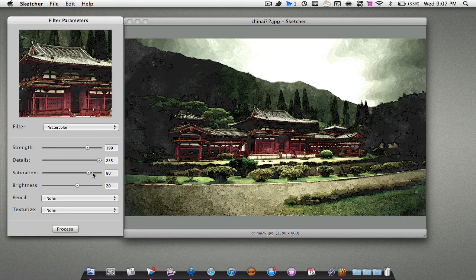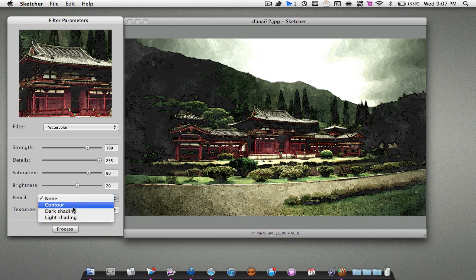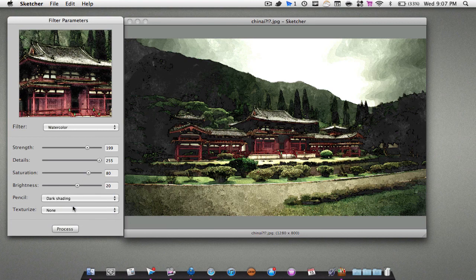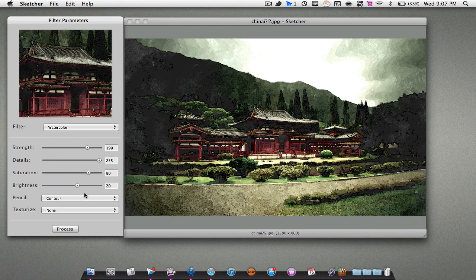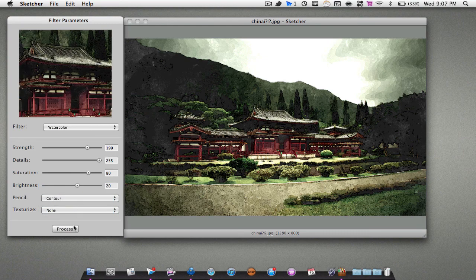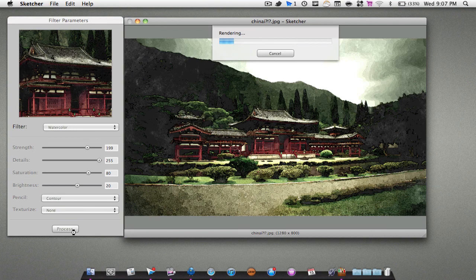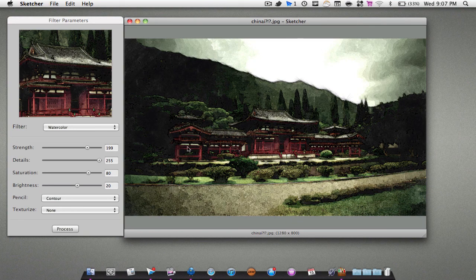Saturation, brightness, that's pretty self-explanatory. Then we have some different pencils. We can do a dark shading, we can have a contour, we can have light shading. I will try this contour one. We'll hit Process and as you can see it adds just a different look there, a bit darker. So that's very nice.